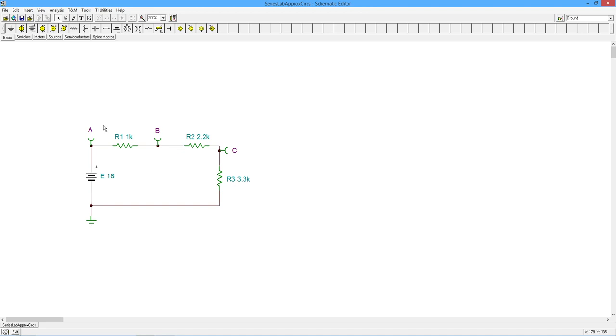Now what about the third thing, which is the component values, right? So the classic sort of error here is not checking your resistor value. What do I mean? Well, you go up to the bin,